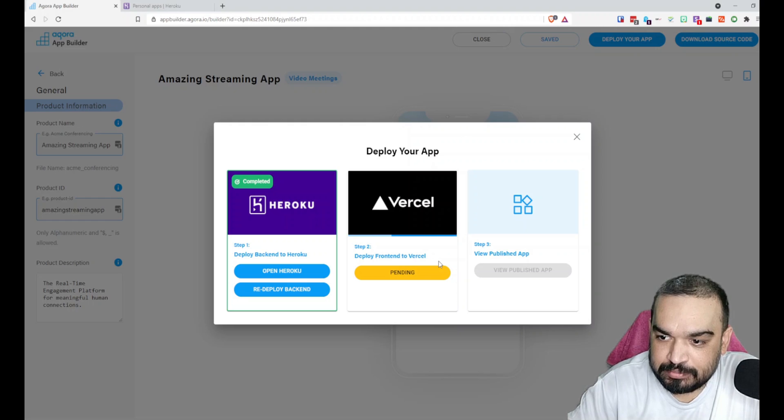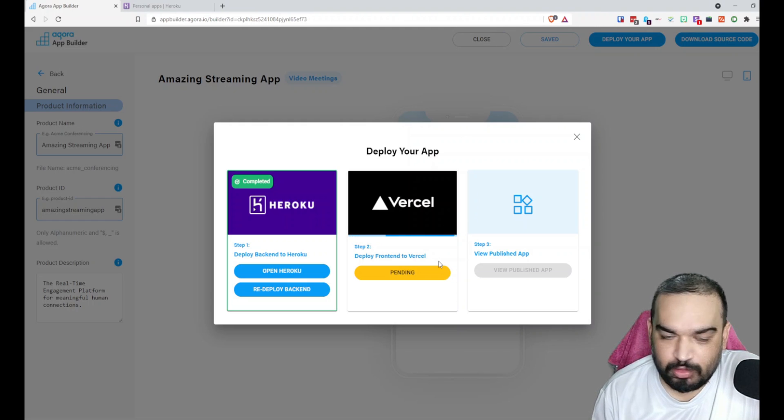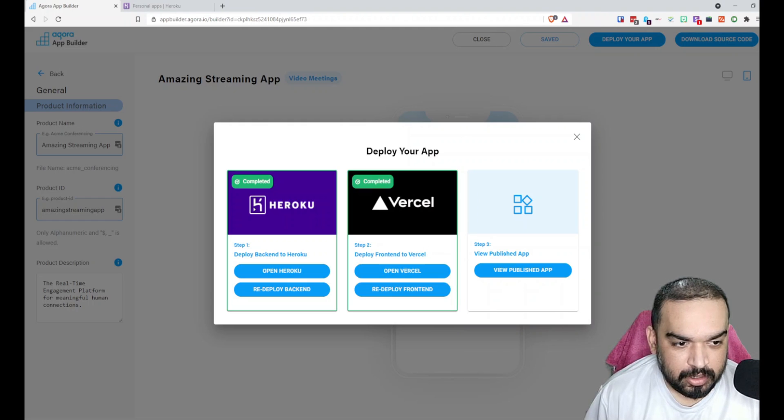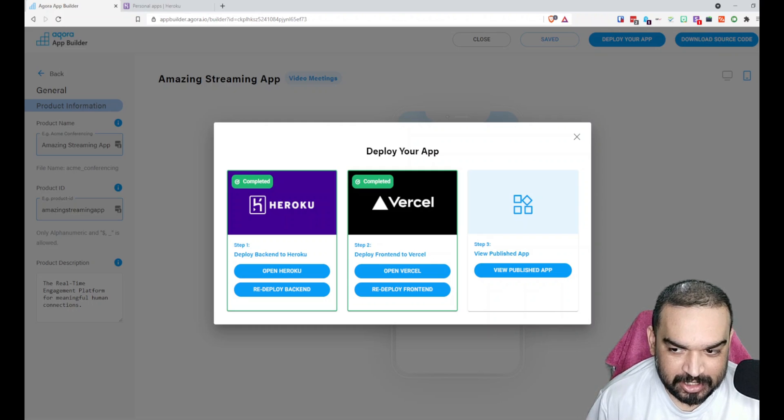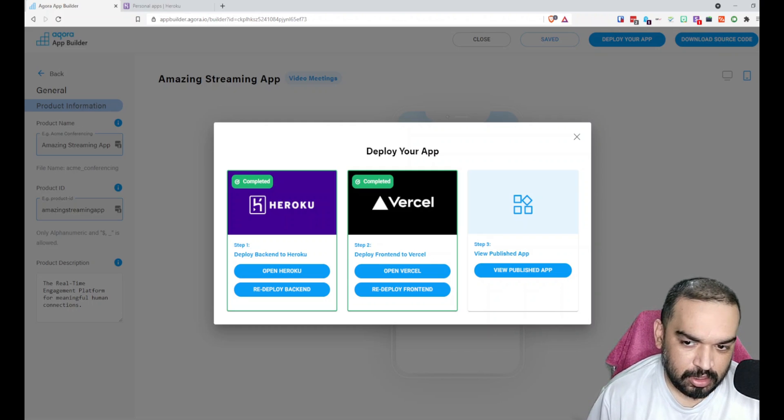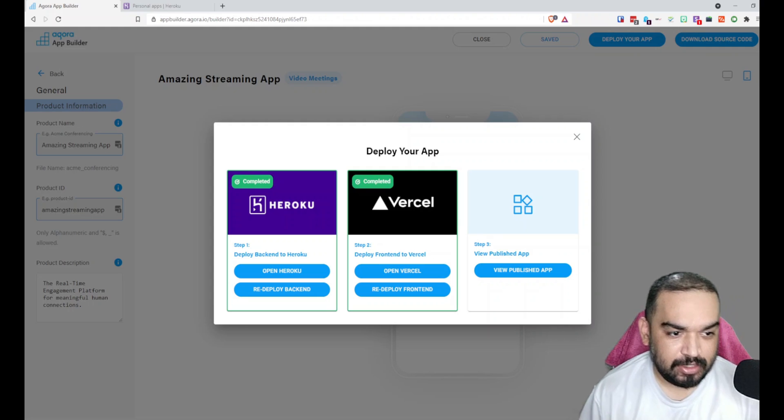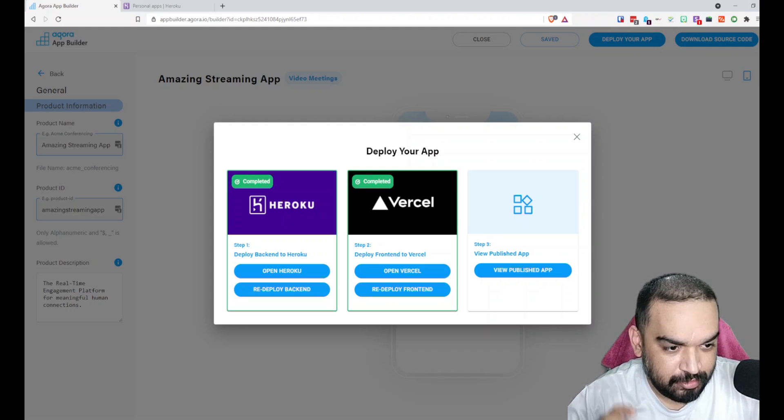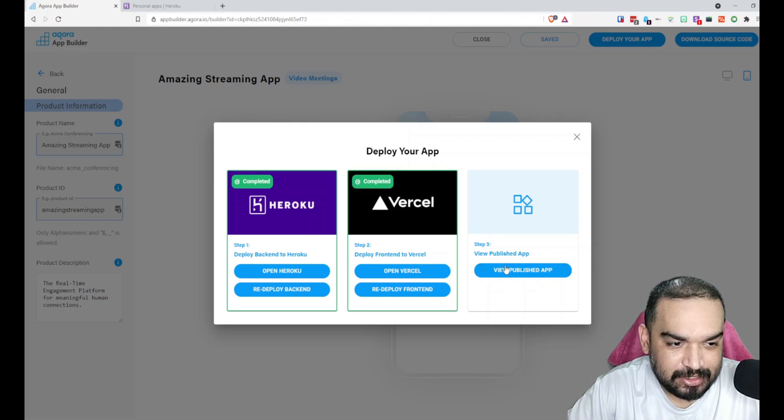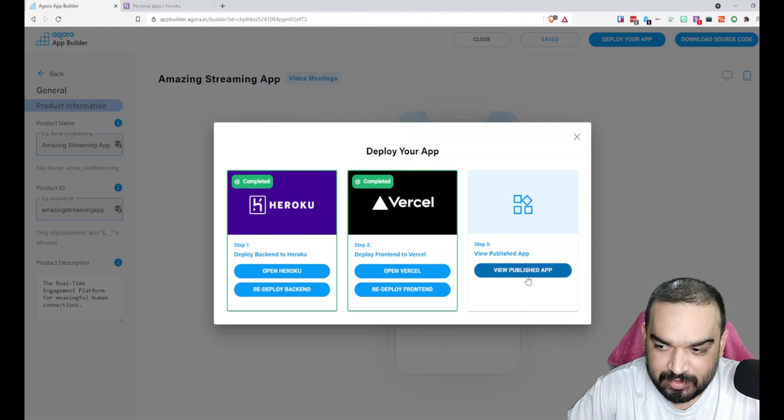It definitely takes more than at least a couple of minutes to do the backend first and then a couple of minutes or more to do the frontend deployment. Once that is done, you can see View Published App is activated. Let's click on it and see how our streaming platform looks like.